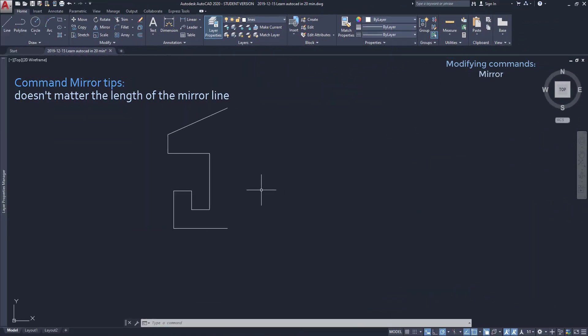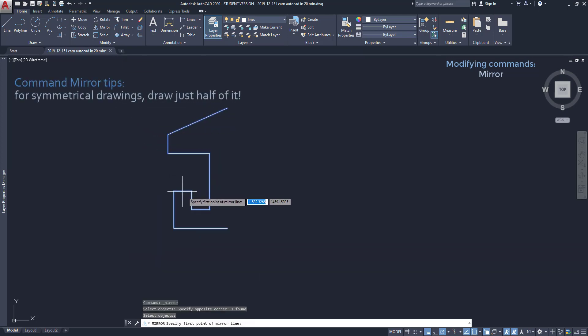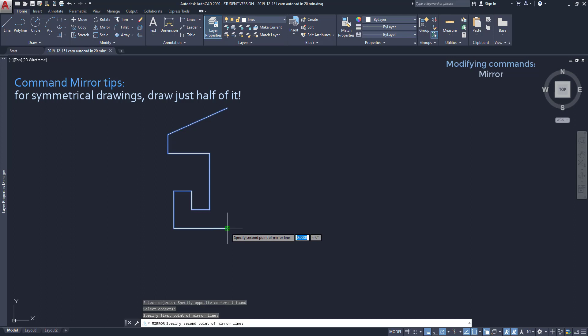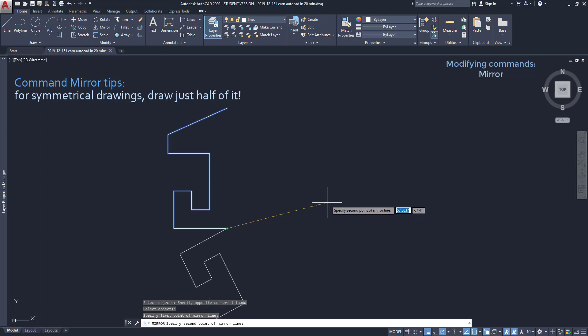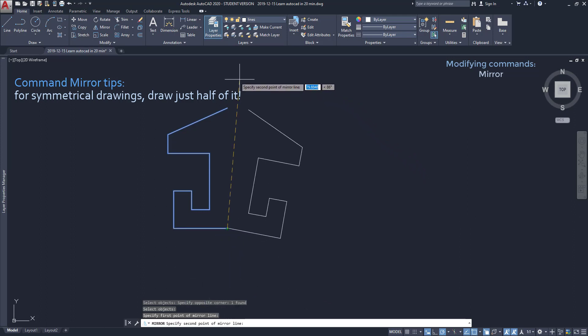To make a symmetrical drawing I just need to draw half of it, because if I draw a vertical mirror line in this end point the new mirrored objects connect to the original ones. It's simple.